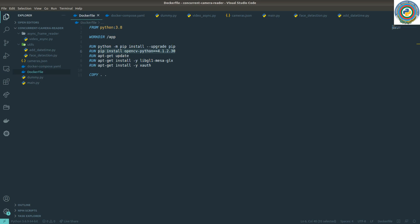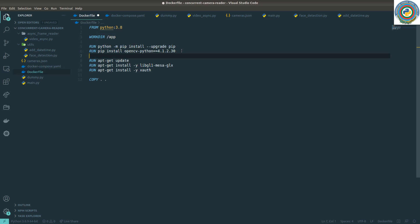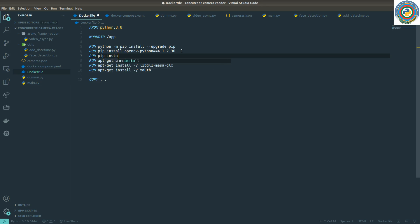What we have? First of all, we need to go to a Docker file and add pip install, yeah install UV loop, save it.